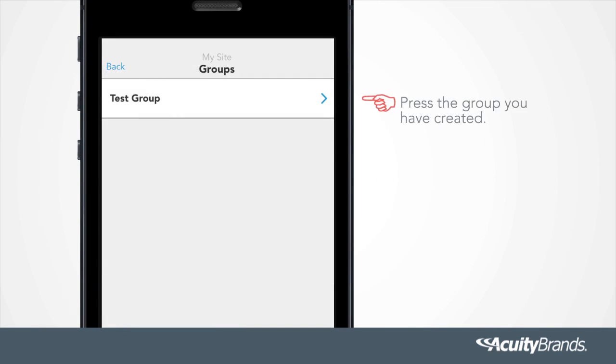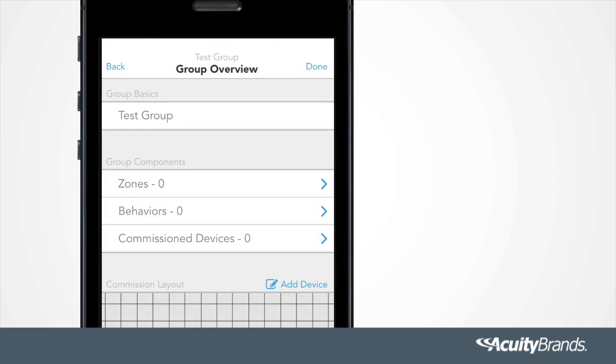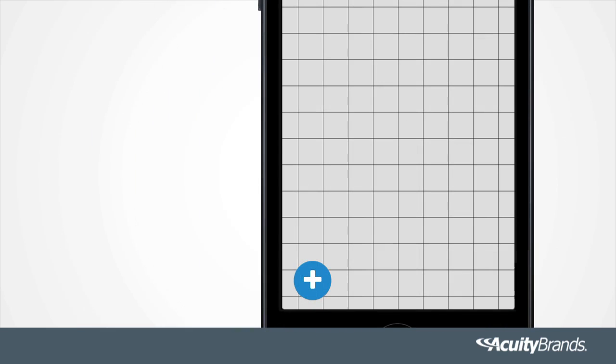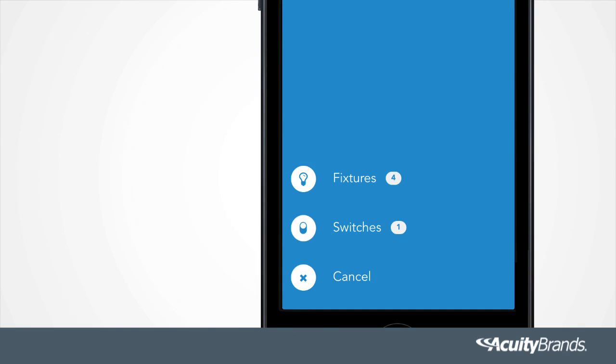Press the group you have created. Now identify the devices you would like to add to the group. Select Add Device. Press the plus sign. Press a button on a switch to make it discoverable.